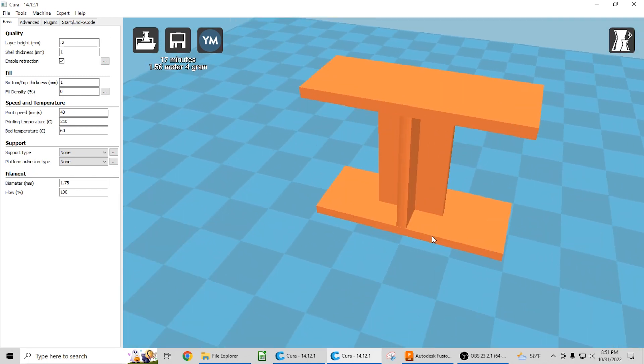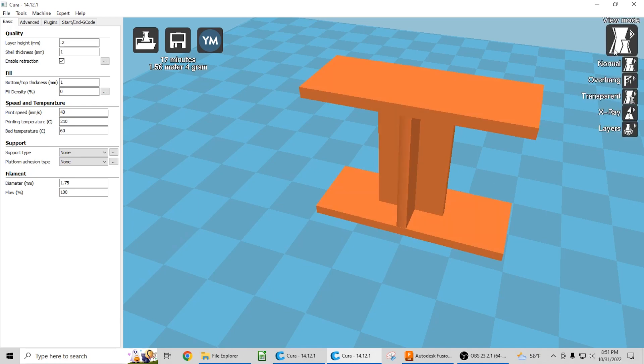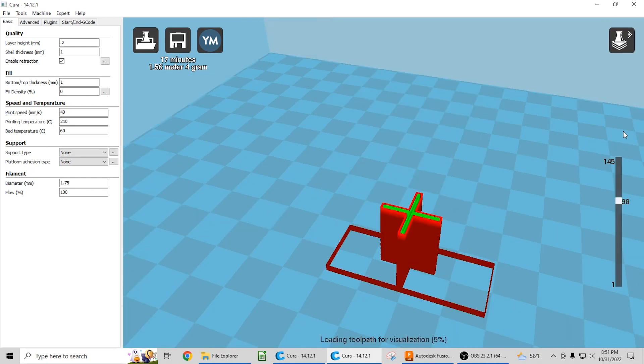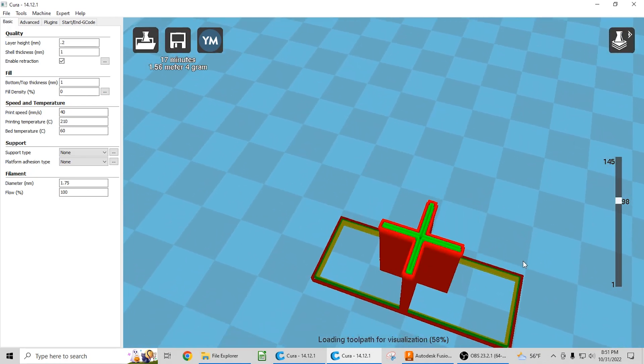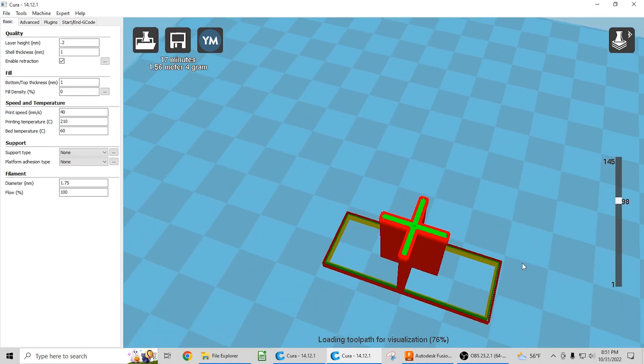But the problem occurs when people take a design like this and then send it to be 3D printed. And the common misconception is that they expect the 3D printed part to be weaker than the injection molded part because the 3D printed part, when printed, has layer lines.